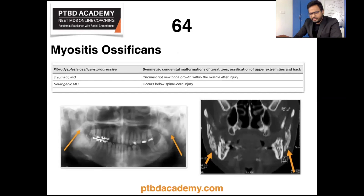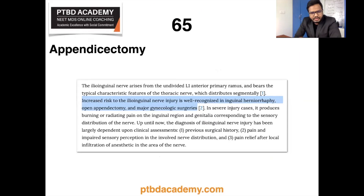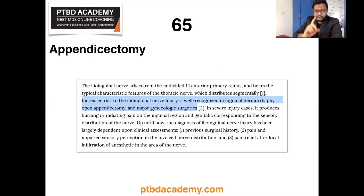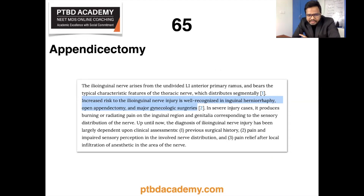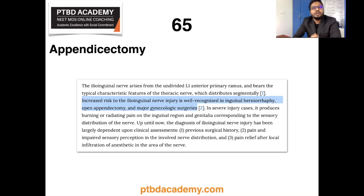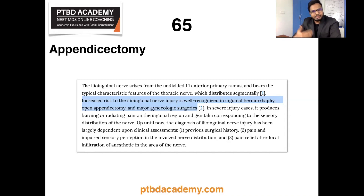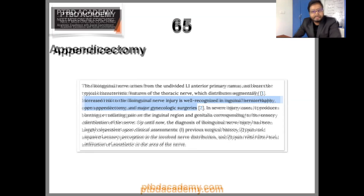Moving on to appendectomy and nerve injury: increased risk to the ilio-inguinal nerve injury is well recognized in various surgeries, including open appendectomy. Additional information or clarification will be updated in the description part of this video.